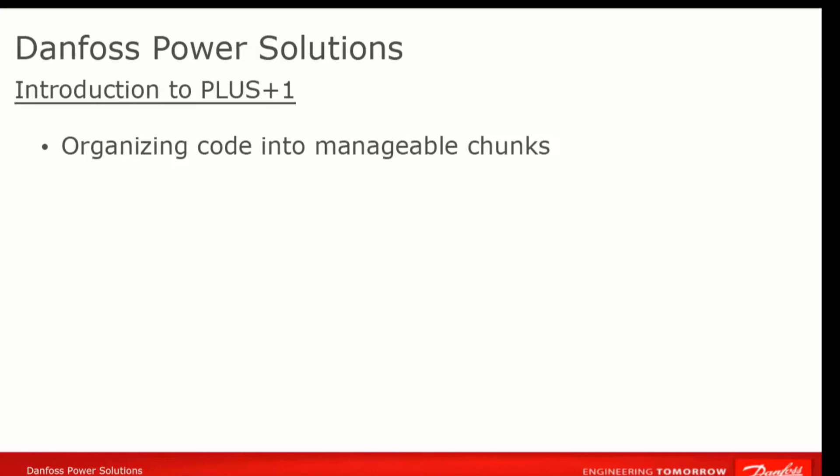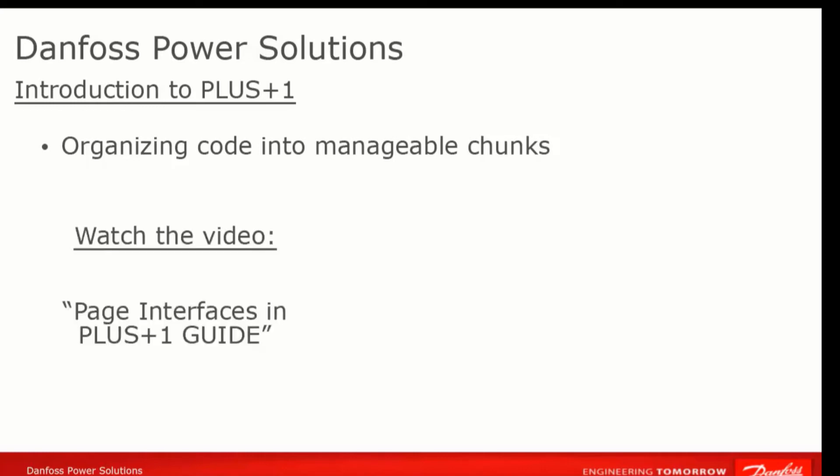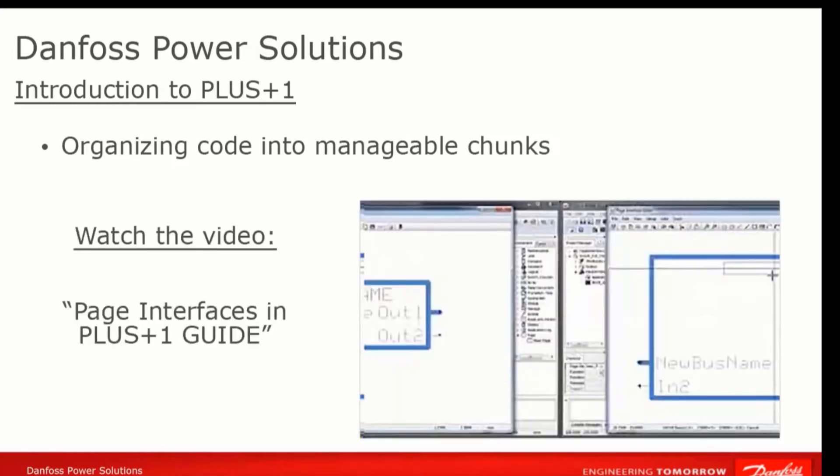To understand Guide code and to create more complex and sophisticated programs, you'll have to understand how to create and modify pages and page interfaces. Watch the video Page Interfaces in Guide to get started on this.